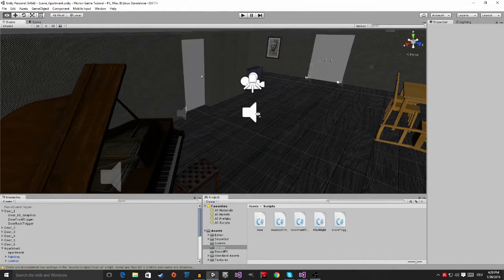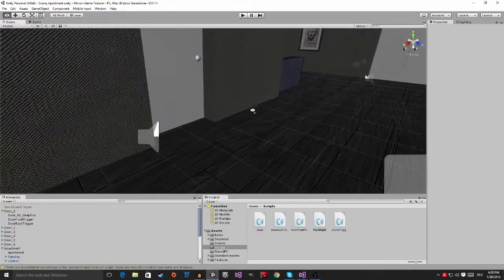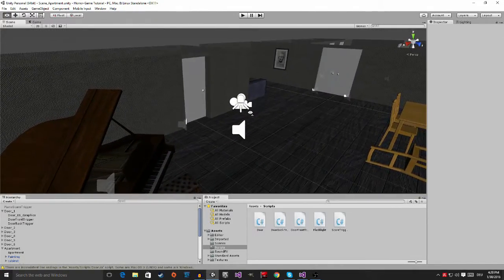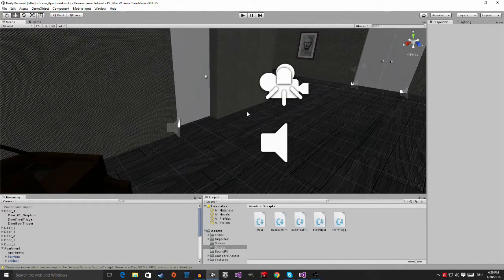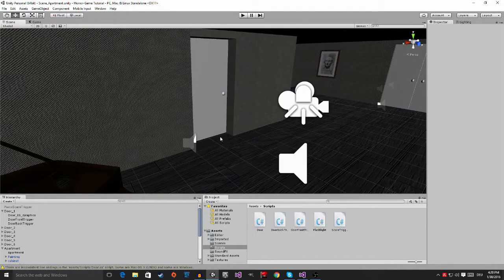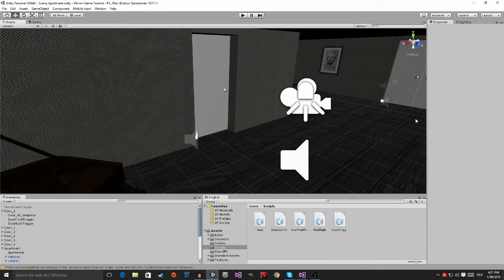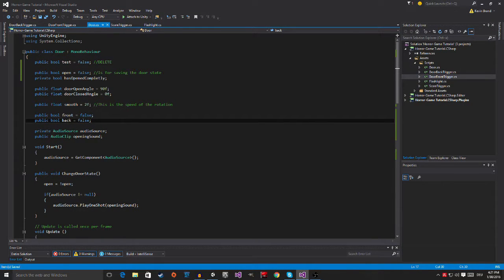Hi guys, this is the solution for the homework — or one of the possible solutions. The homeworks this time were a little bit more difficult. The first homework was to add an audio source to all the doors and play a sound when the door is opening and closing. But there's a problem: if you do it in the Update method, your ears will explode because the sound will be played every single frame.